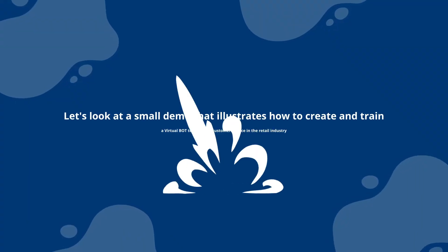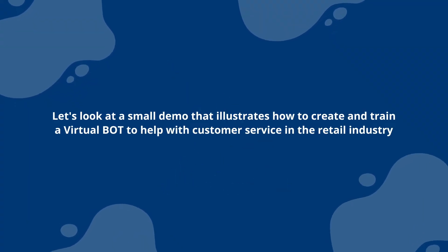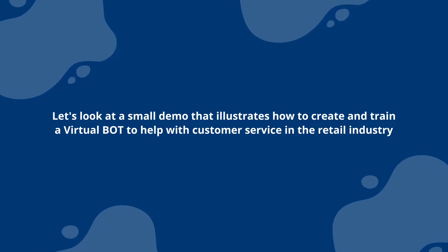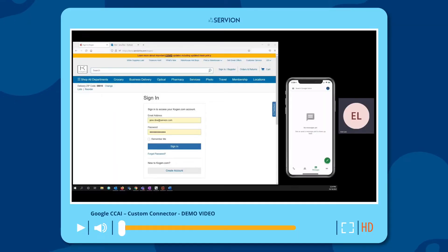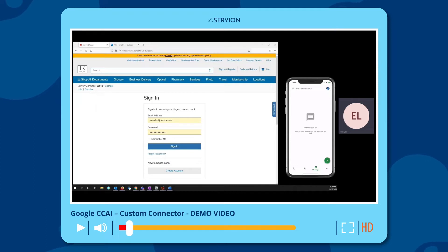Let's look at a demo that illustrates how to create and train a virtual bot to help with customer service in the retail industry. We'll follow Jane, a Cogen member for a year, who placed an order for two thermoflasks and is checking up on it, starting with a login to her member account.